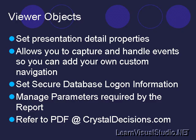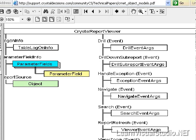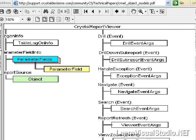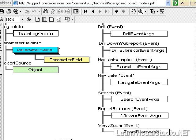Remember that the report document object is only half of the equation — it allows you to work with and modify the report. The other side is the actual viewer objects. With the viewer objects in code, you can set presentation details like look, feel, and size. You can also capture and handle events raised from the viewer objects. The object model reference shows the Windows and web forms viewer object model with all capturable events — you can have your own buttons or images to drill into subreports, navigate, search, refresh, or zoom. You don't have to accept the default look of Crystal Reports.